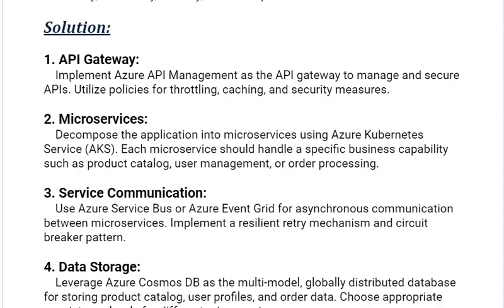Our first solution is API Gateway. Implement Azure API Management as the API Gateway to manage and secure APIs. Utilize policies for throttling, caching, and security measures.